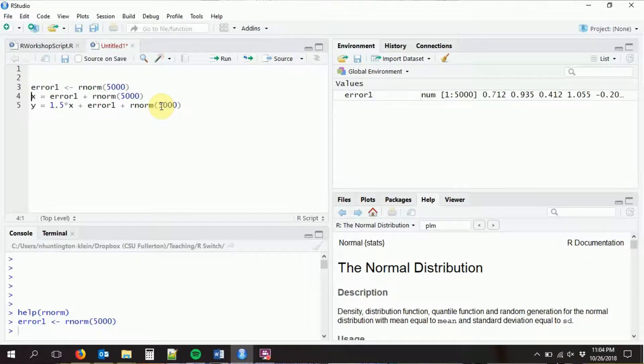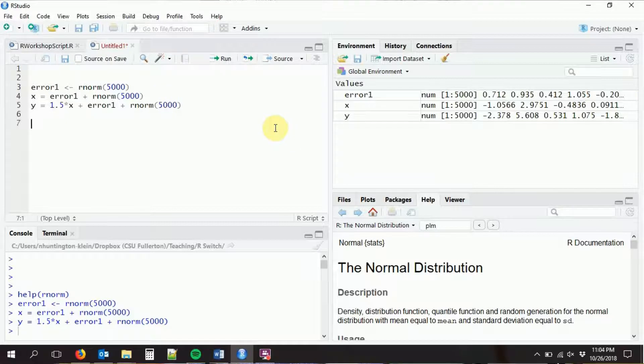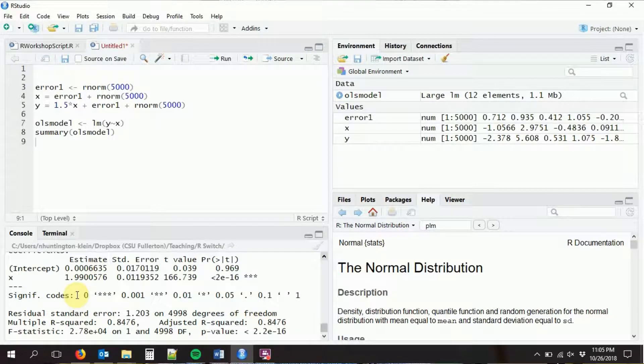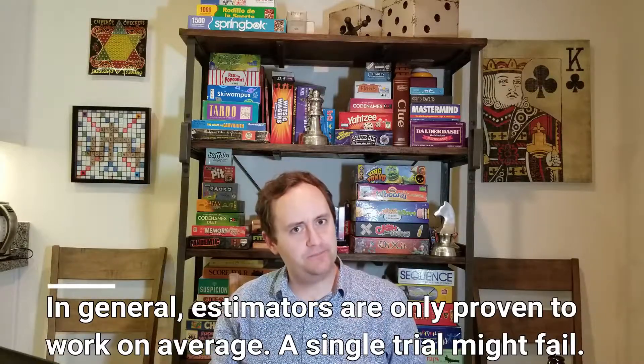So if I do this - create error one, create x, create y - and then run my regression. So let's do our OLS model: lm(Y ~ X). I don't have to put the data argument in here because those variables aren't part of a data frame. So I'll create my OLS model and look at it. My coefficient on X here is not 1.5, it's 2, which is wrong. So I know that this omitted variable bias is actually going to be a big problem - it's very, very wrong here. Of course, I just randomly ran it once. A good thing to do with Monte Carlo simulation is to run it many, many times and see what happens - we're going to do this whole process thousands of times.